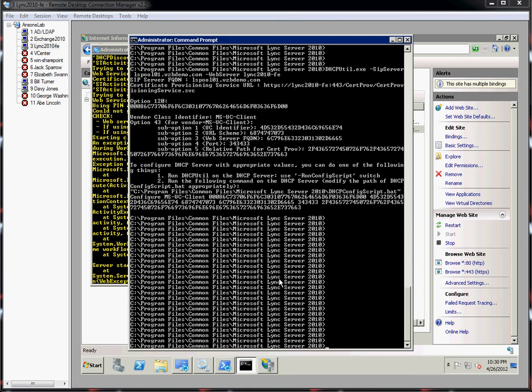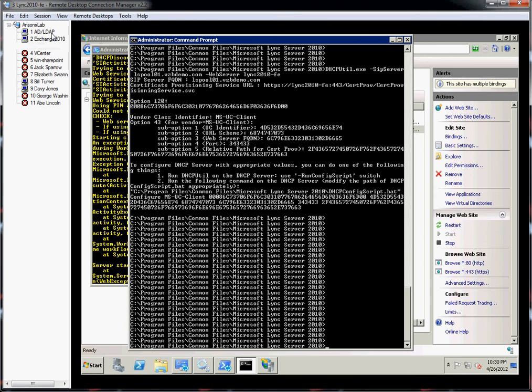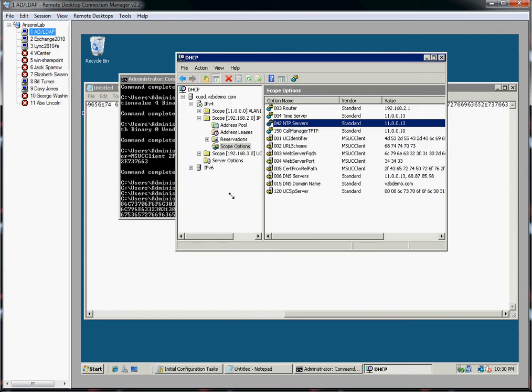First, the information on what I have here: I have a Link 2010 server, standard edition. I'm running everything on one server, just a little lab environment. It's 64-bit, obviously. Then I have a DHCP server. My DHCP server is 32-bit, and that was my problem. So I have 64-bit Link server and a 32-bit DHCP server.